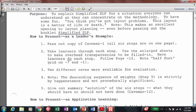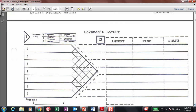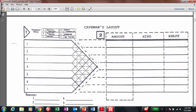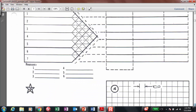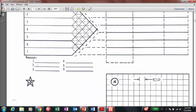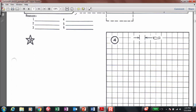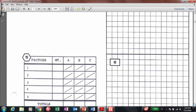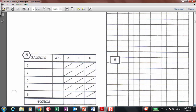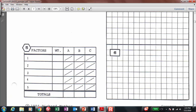We are going to use some of the tools we just discussed. We start with the activity relationships and map those. From there, we can add information about the amount, kind, and shape in terms of the size of each department. We also have a reason column stating the importance of the relationship, square paper to shape the layout, a table to evaluate the different alternatives, and finally the final layout obtained.